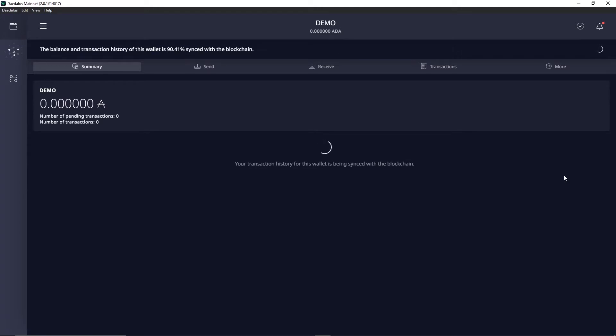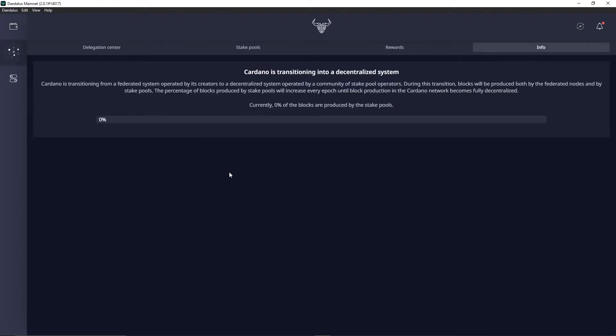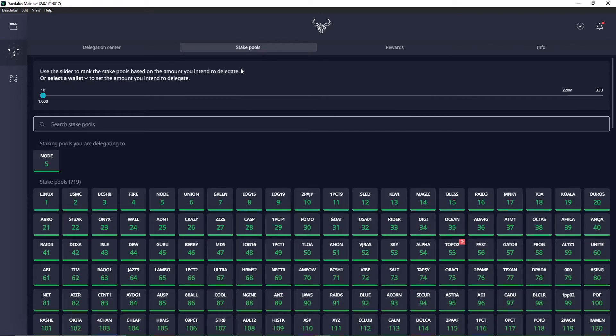From the home screen you want to go over to this left tab which is the delegation center and click on that. Now from the delegation center you want to go to stake pools.